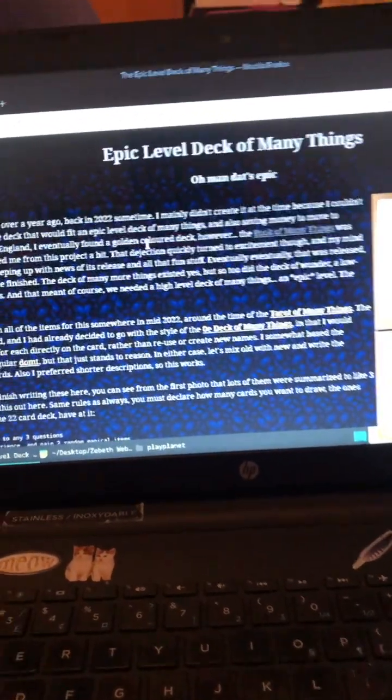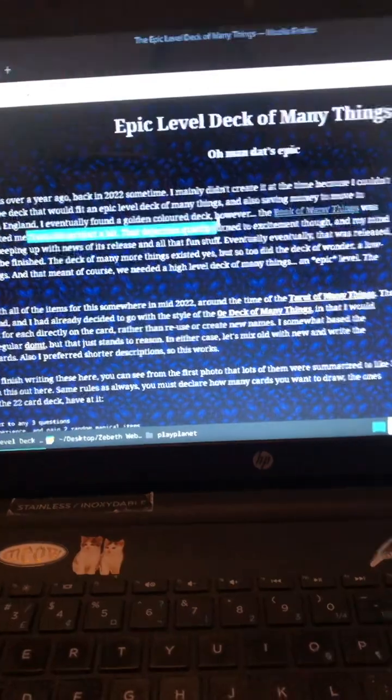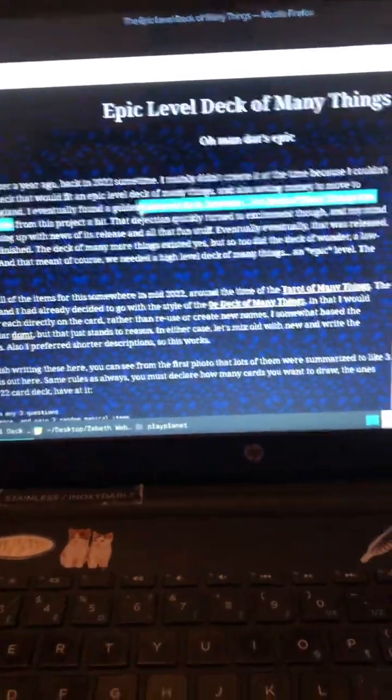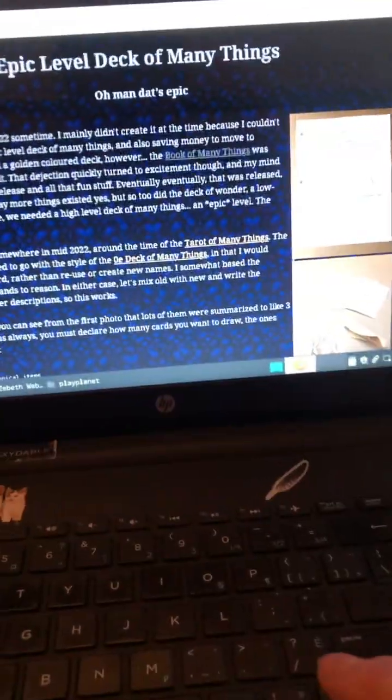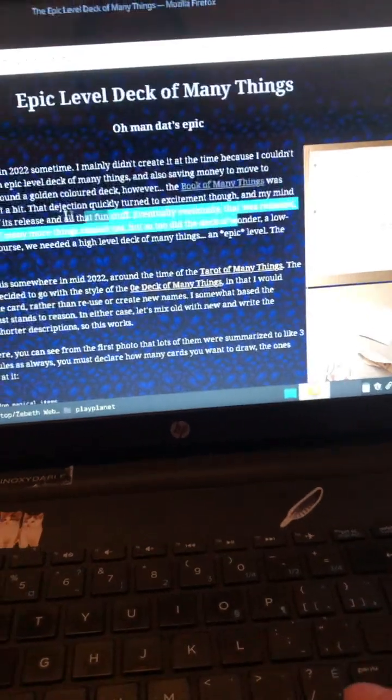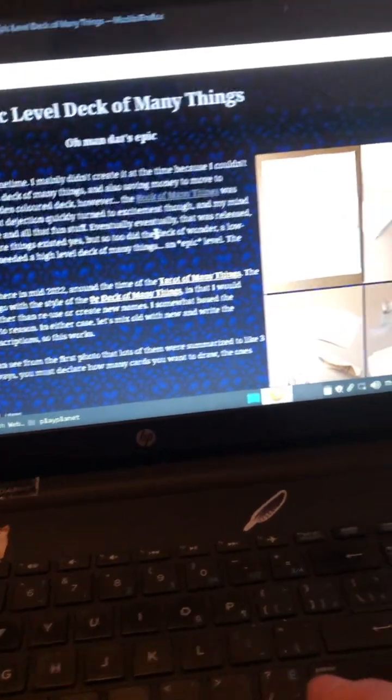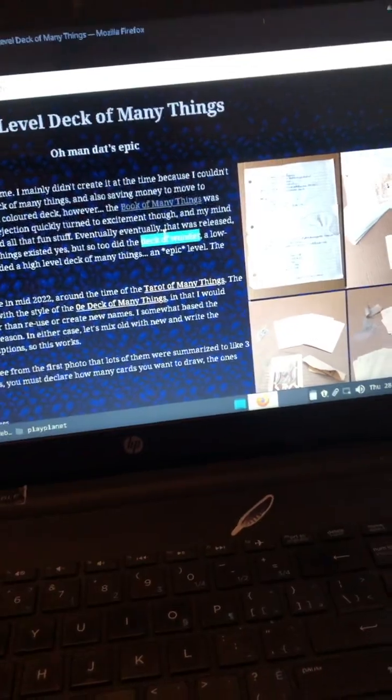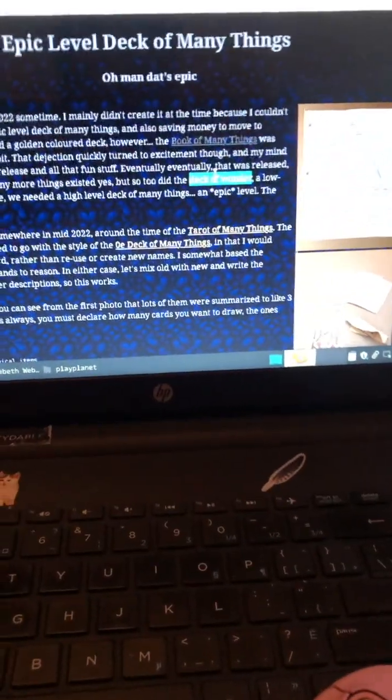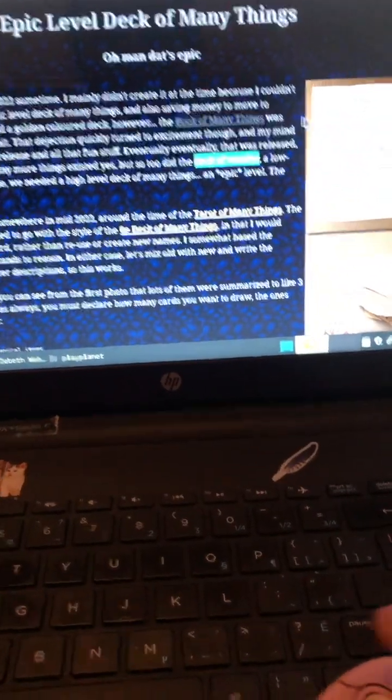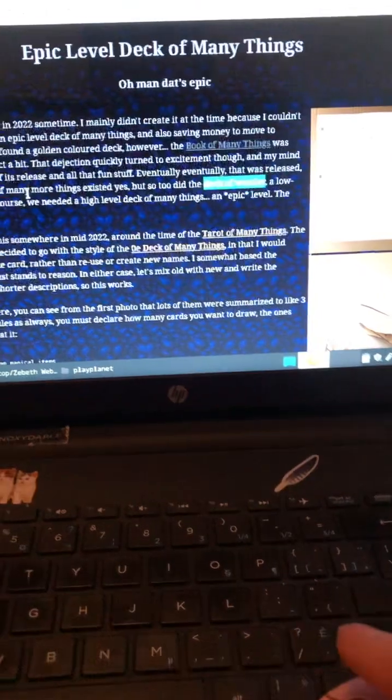Oh man, I could prattle on about this. I was kind of dejected about making this when I heard about the book of many things coming out and all that stuff. But then looking into all that, it has this thing called the deck of wonder, which is basically a low level deck of many things, which is kind of nice. Nothing too permanent, nothing too crazy. It's meant for like level one to five type of things.